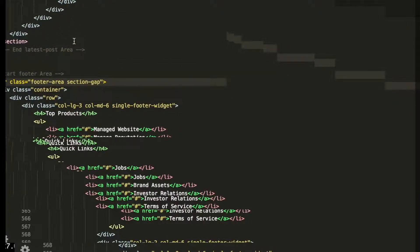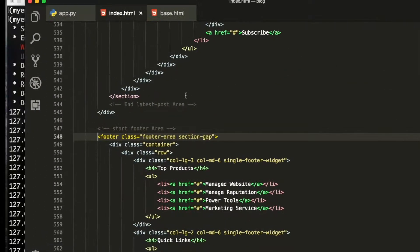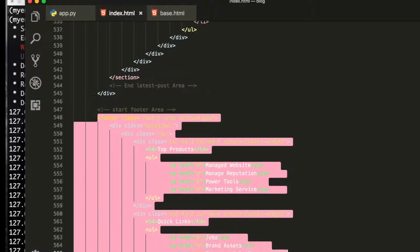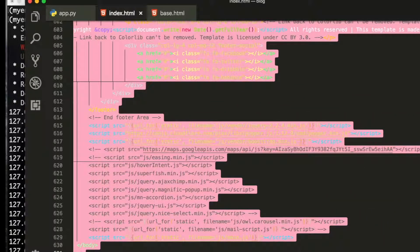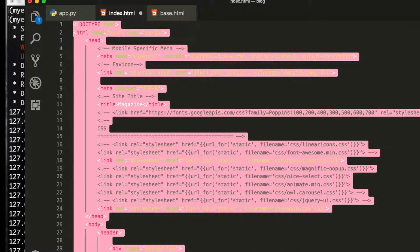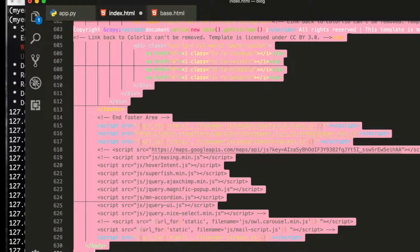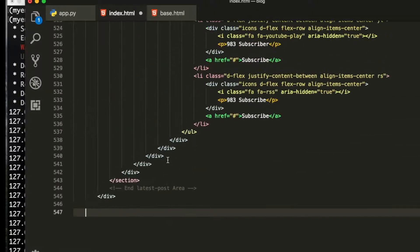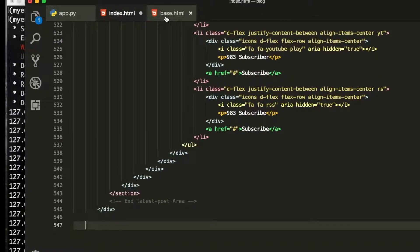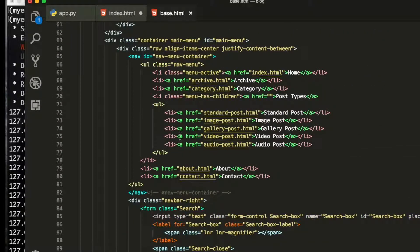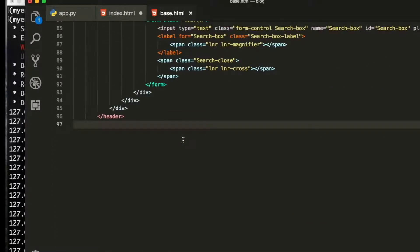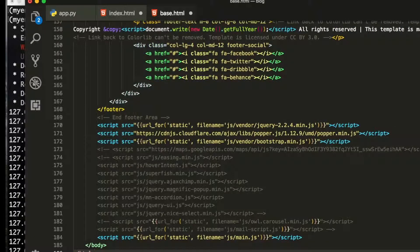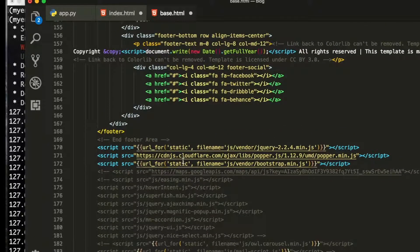You can see this is the footer section, so we are going to cut this all, control X, then cut this one and paste it here inside this one.